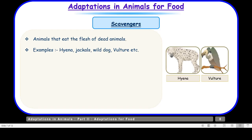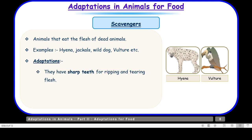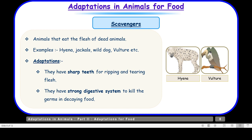Then we have another category — scavengers. Animals that eat the flesh of dead animals are called scavengers. They do not hunt for their food like carnivores, but feed on the leftover of carnivores. Examples are hyena, jackals, wild dog, and vulture. Their adaptation is sharp teeth for ripping and tearing flesh, and they do not fall sick after eating dead and decaying food because they have a strong digestive system to kill the germs in decaying food.